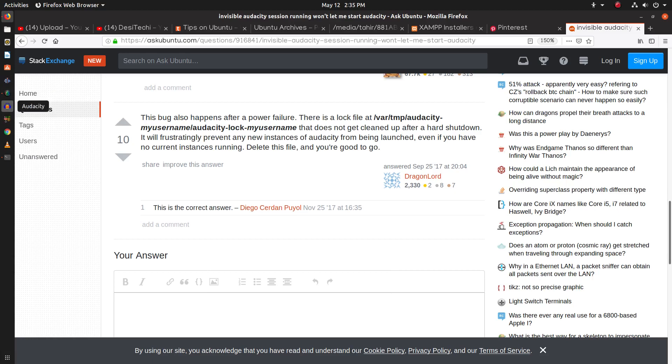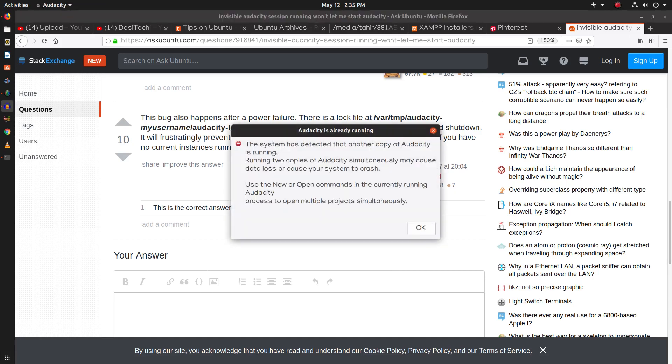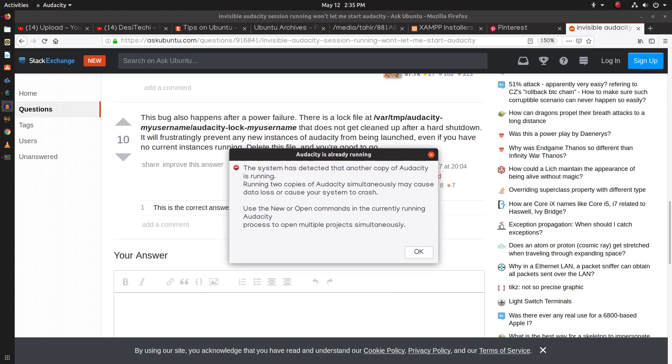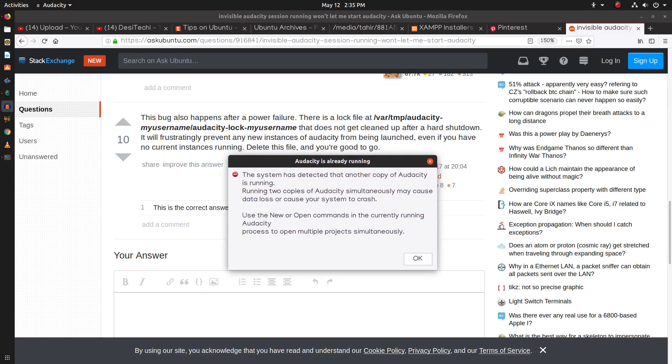Here you can see when I try to start Audacity after a hard restart, I cannot run it. You can see this error message: Audacity is already running.